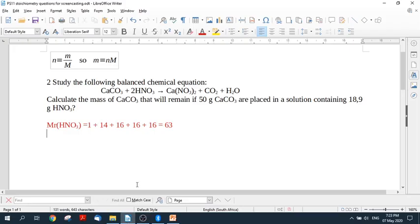Okay grade 11, let's look at this question from your homework. This is a limiting reagent question so we can expect there to be a limiting reagent in here.